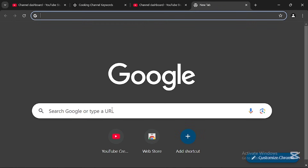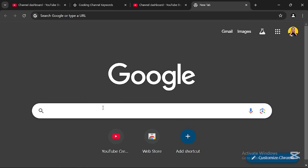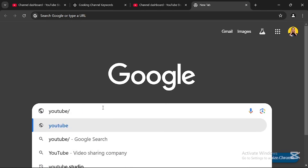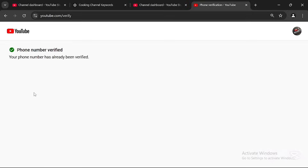Once you're done turning on all those settings, save your changes. Then open a new browser tab and search for 'youtube.com/verify' and click on that website. The next screen should confirm that your channel is verified.